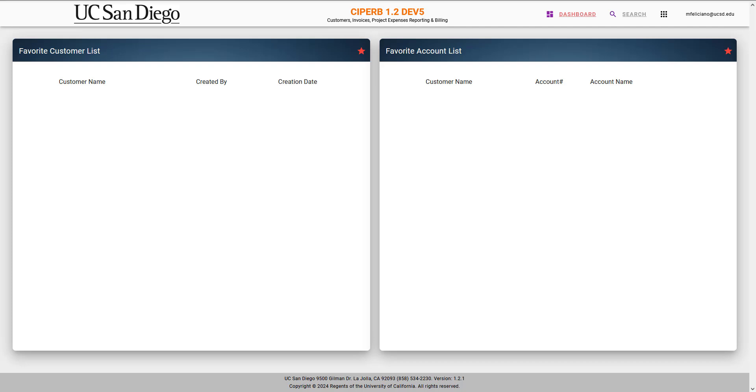Hello and welcome to the SciFurb application. SciFurb standing for Customers, Invoices, Project Expenses, Reporting, and Billing.